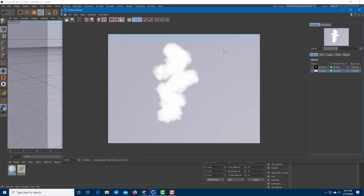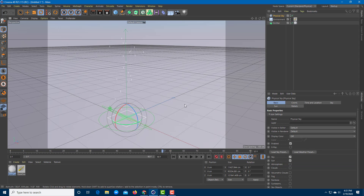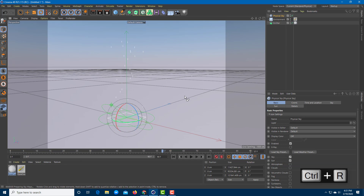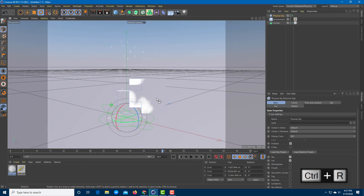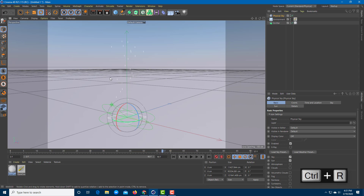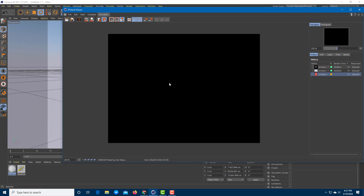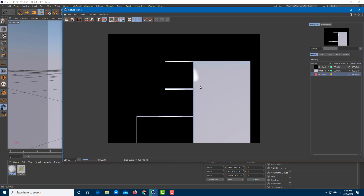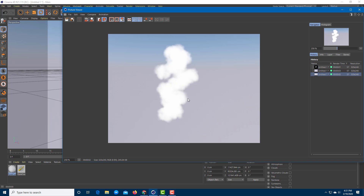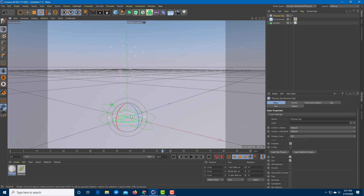This looks like a smoky effect right there. You add the environment, press Ctrl+R, and you can see the rendering takes time, but the smoky effect actually comes up just like this.